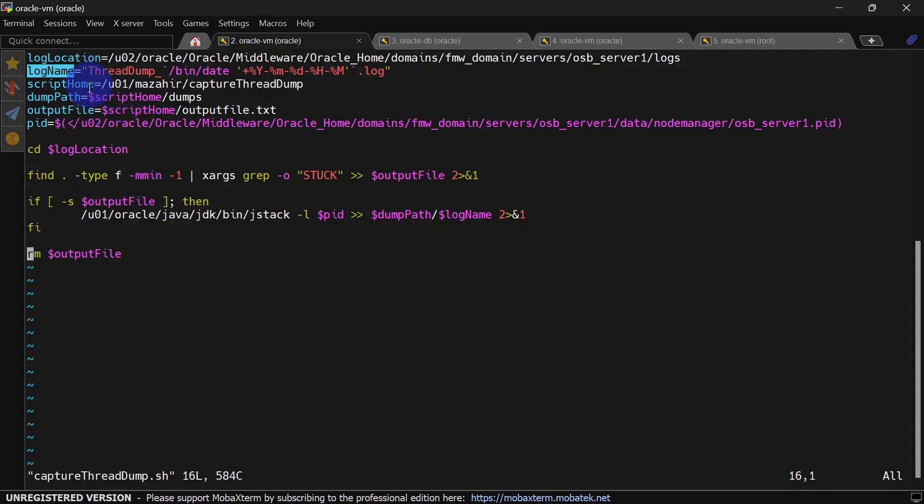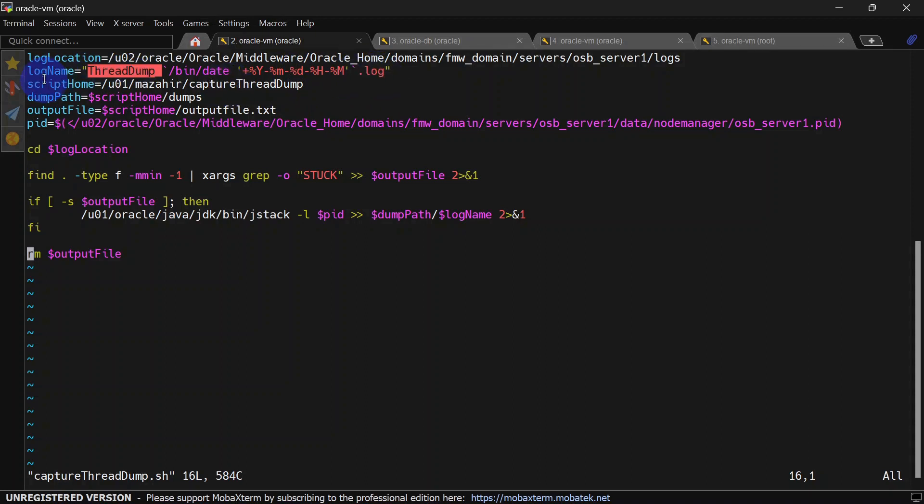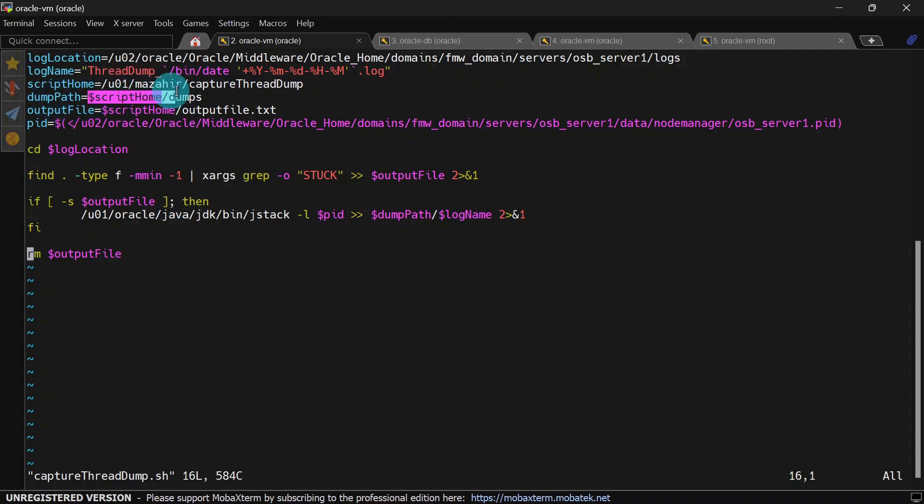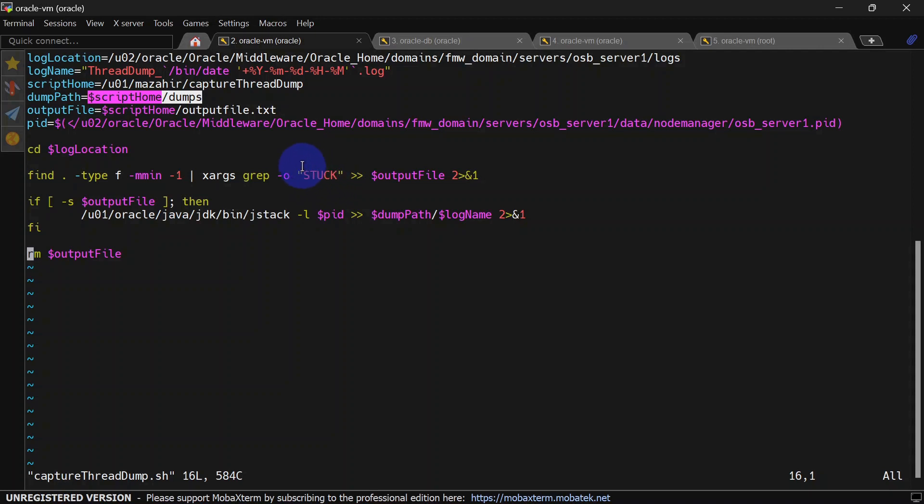The thread dump log name should start with thread dump followed by current date and end with .log. This is the naming convention. This is script home, our present working directory, and this variable is for the dump path. Inside our script home we have dumps folder and this is an output file.